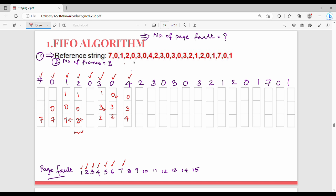Next is 2. There is no 2, so replace — frame becomes 2, 0, 4. Page fault count is 8. Next is 3. There is no 3 in the previous step, so replace the top-most. Frame becomes 3, 2, 4. Page fault count is 9.